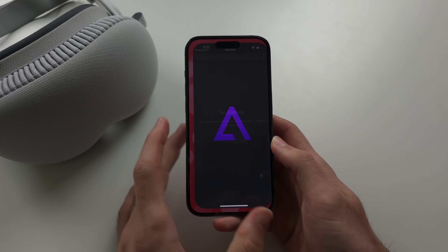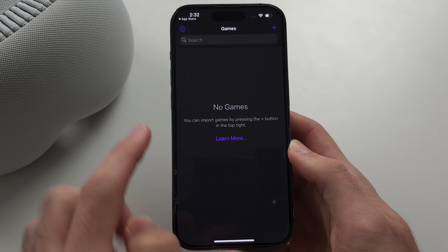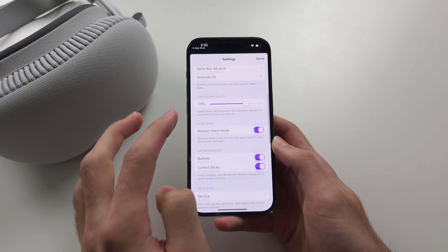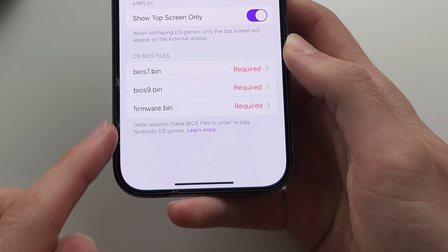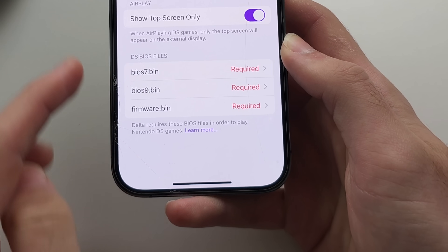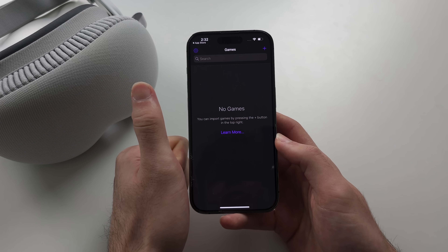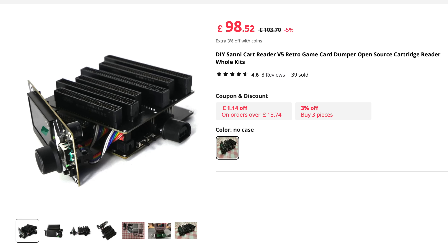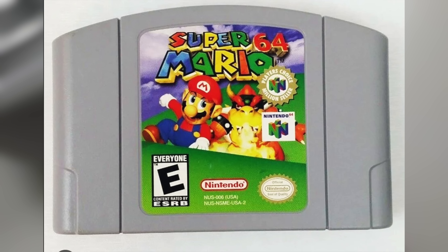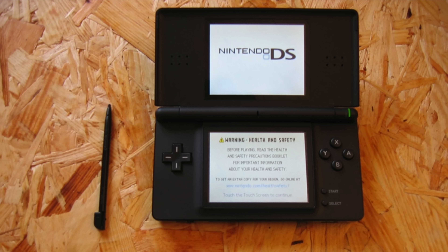Once we open Delta, it's asking us to add our own games. For Nintendo DS, it wants us to add our own BIOS files. To get these files, the official way is to dump the game ROM file from your cartridge using a dumper, or by dumping the BIOS from your Nintendo DS.